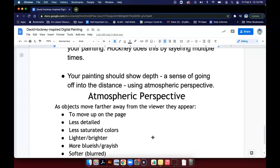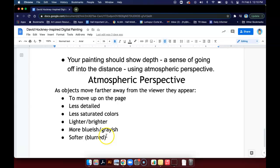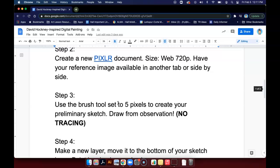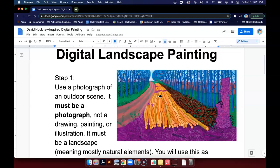And finally, your painting should show depth using atmospheric perspective. Here's a review of what those things are that we learned about on our practice that we did together. Notice the depth that he has in his painting here. In my next video I'm going to show you how to go about picking your picture and starting to draw it.